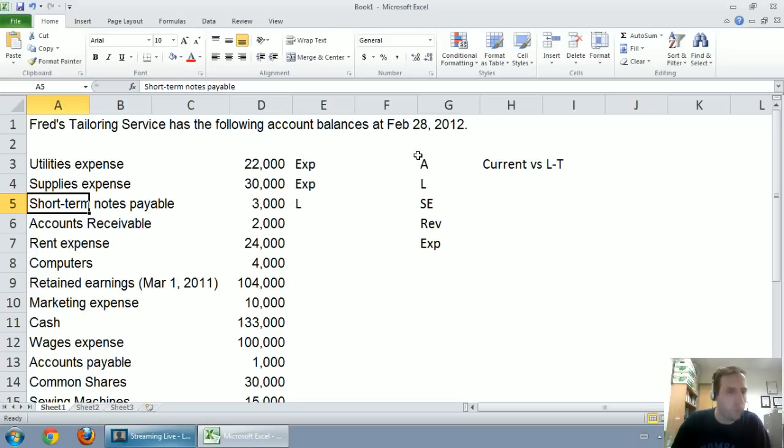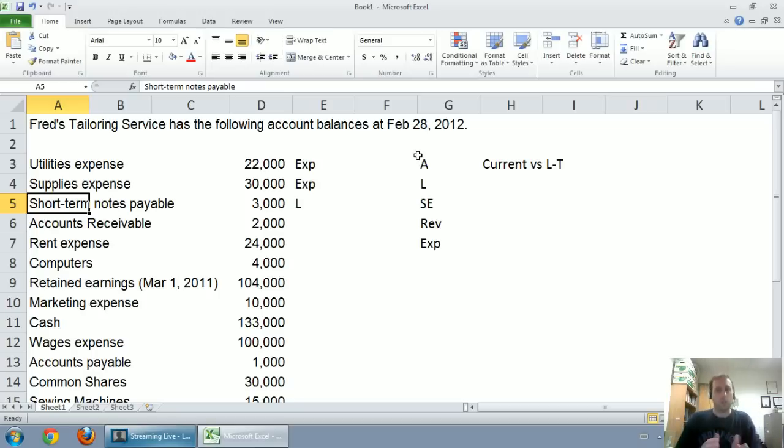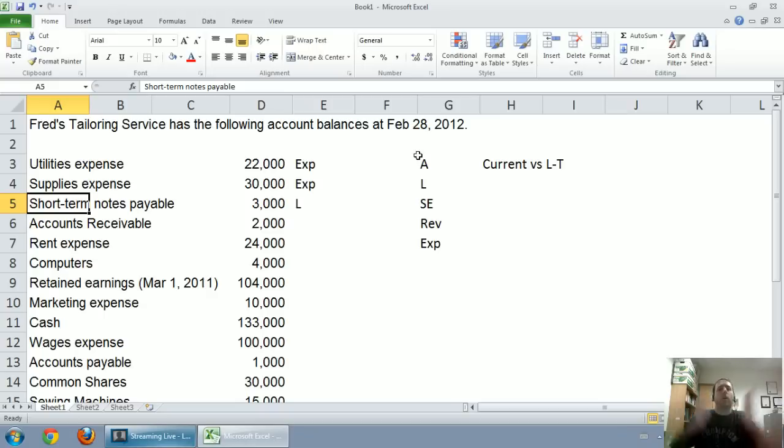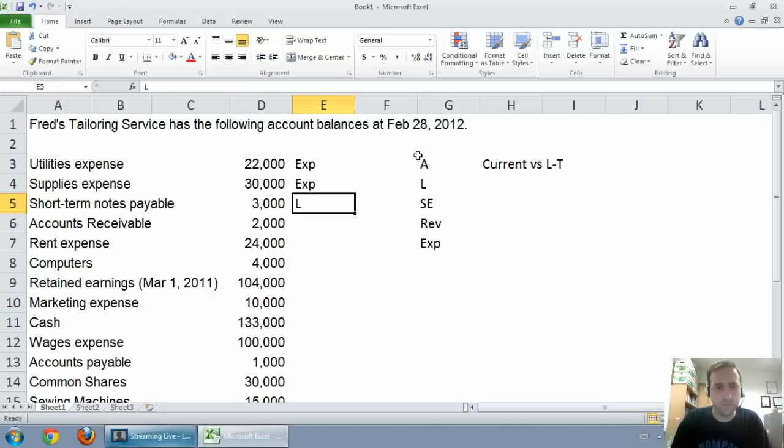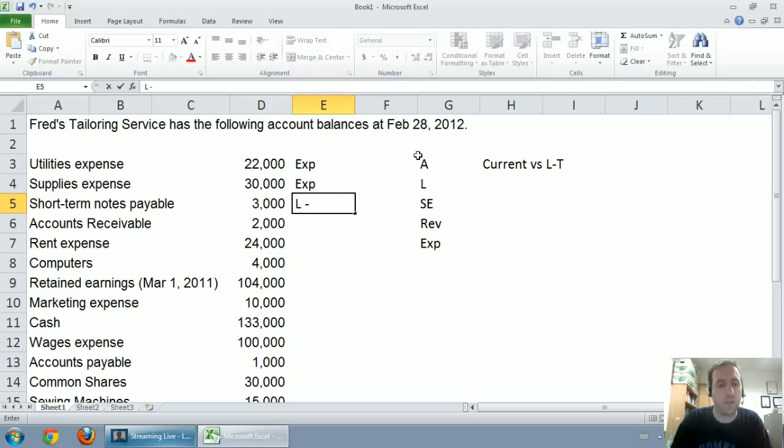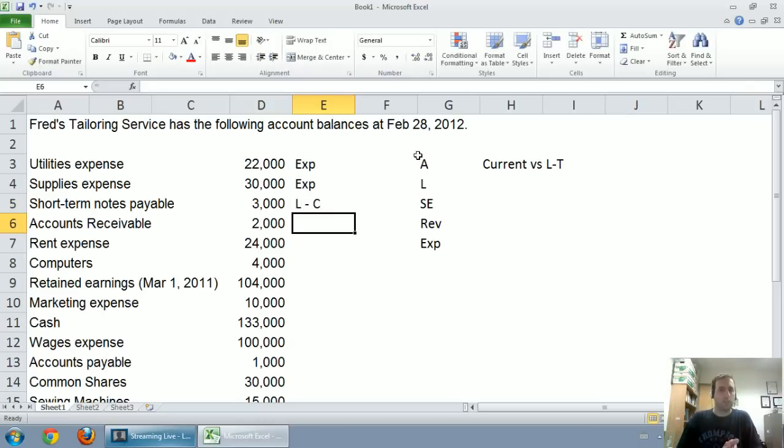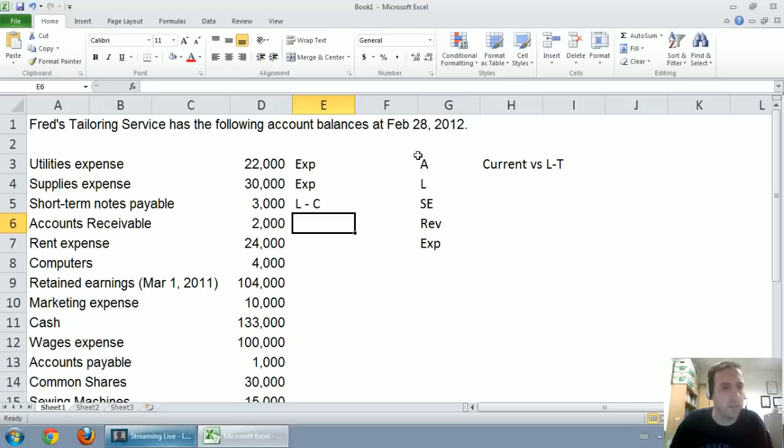What I mean by that is current means that it's a liability or an asset expected to be used up within a year or paid off within the year. So for our example of short-term notes payable, if it's a debt that I have to pay off within the year, that makes it current.